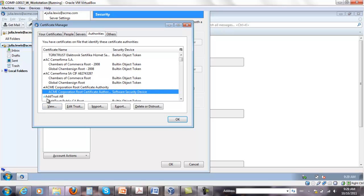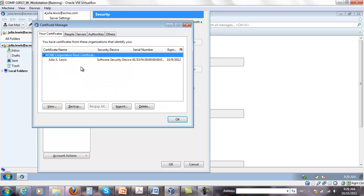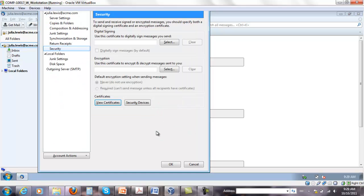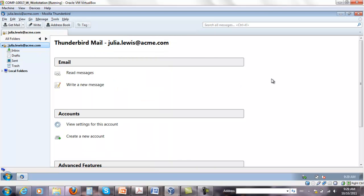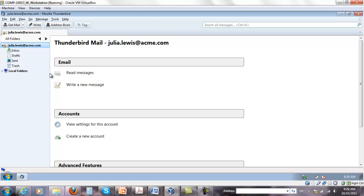So once that's done, make sure that you have certificate there. Click OK. And then click OK again.